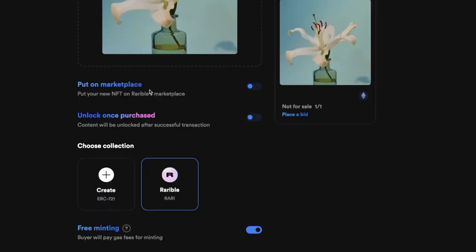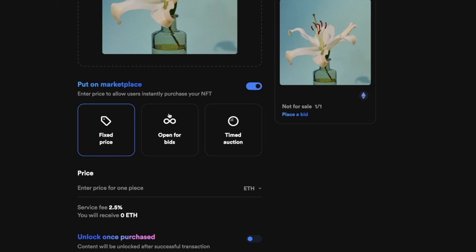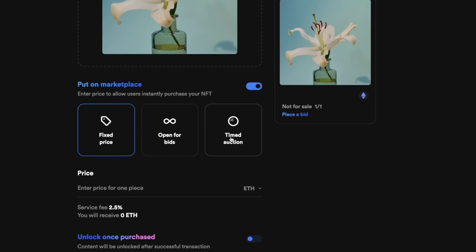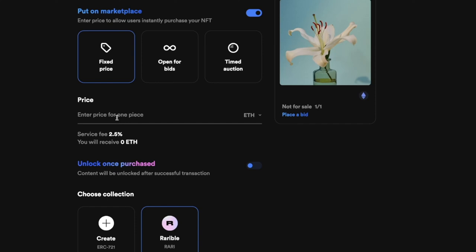Next, we have the 'Put on Marketplace' button. If you don't want to sell your NFT just yet, you can flip this off — it's on by default. If you do want to sell, you have three options: fixed price, which sets a price for potential buyers; open for bids, which lets people submit offers that you can accept or reject; and timed auction, where you set a minimum price and choose when the auction starts and how long it runs. For this example, we're going with fixed price.